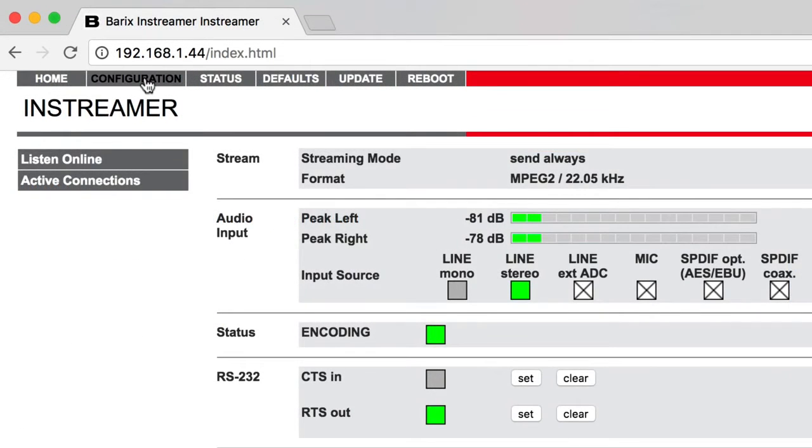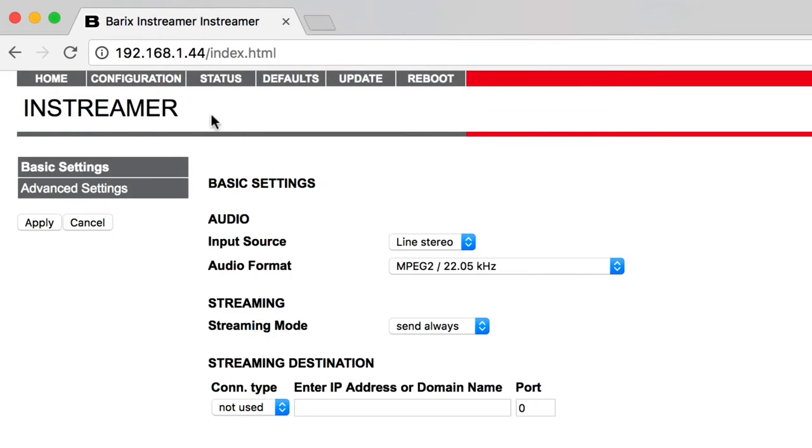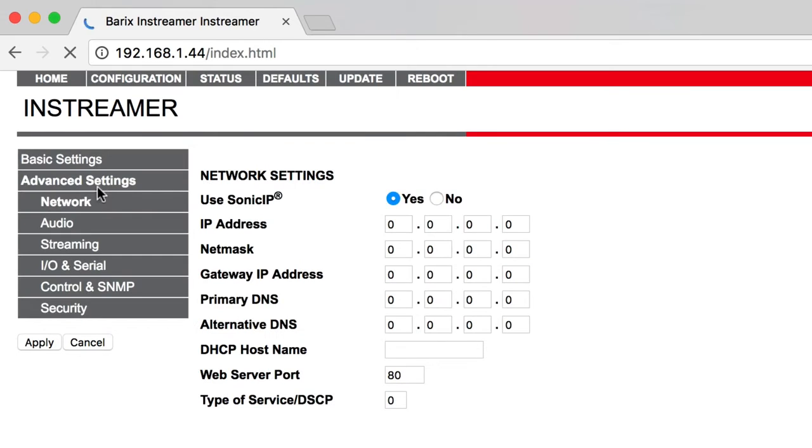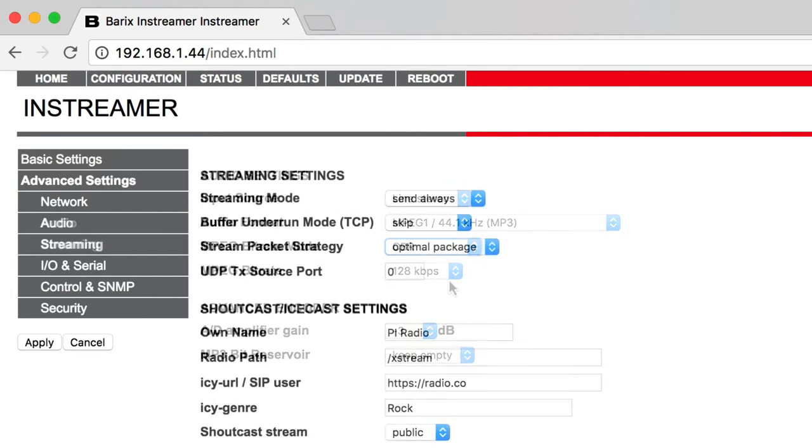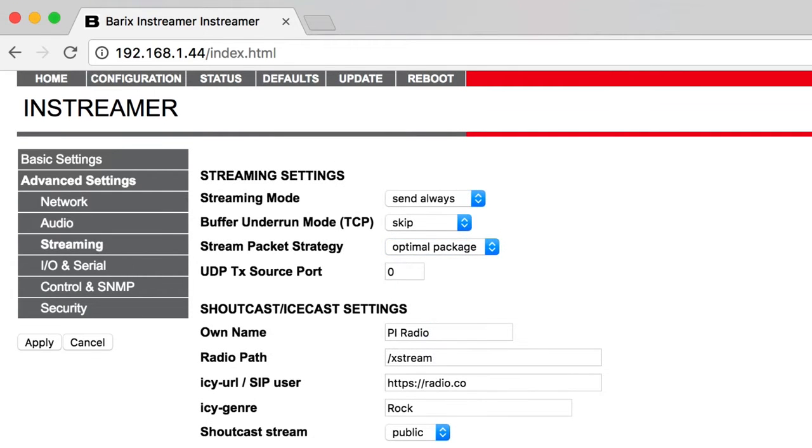Configure the Barix settings in Configuration, Advanced Settings, Audio. Copy the settings shown on screen. For example, the audio format should be MPEG-1 44.1kHz MP3 and bitrate mode set to CBR. Do the same in Streaming Area.